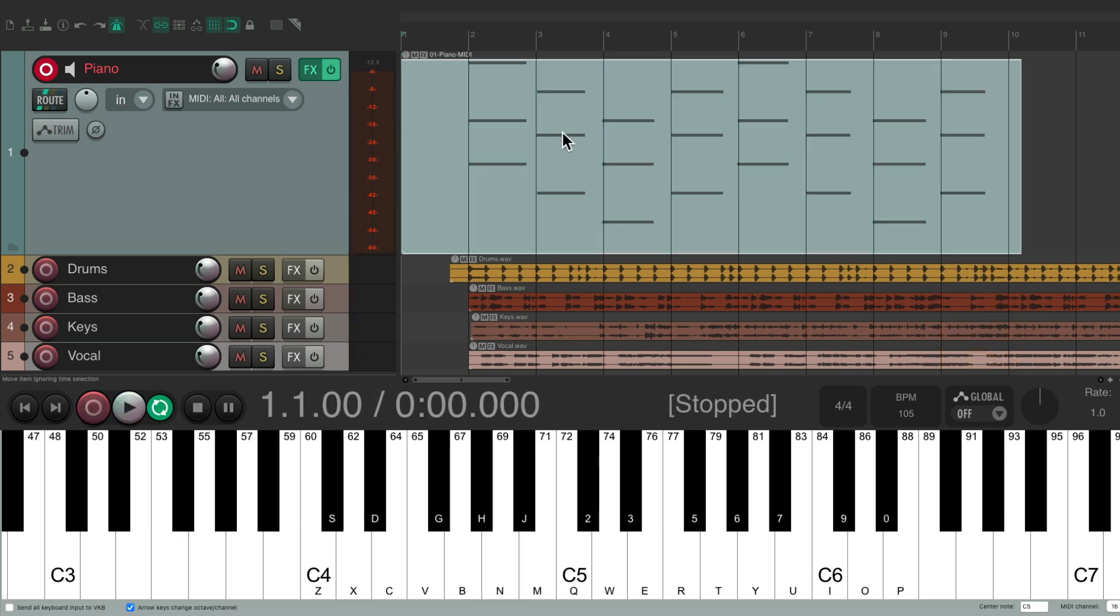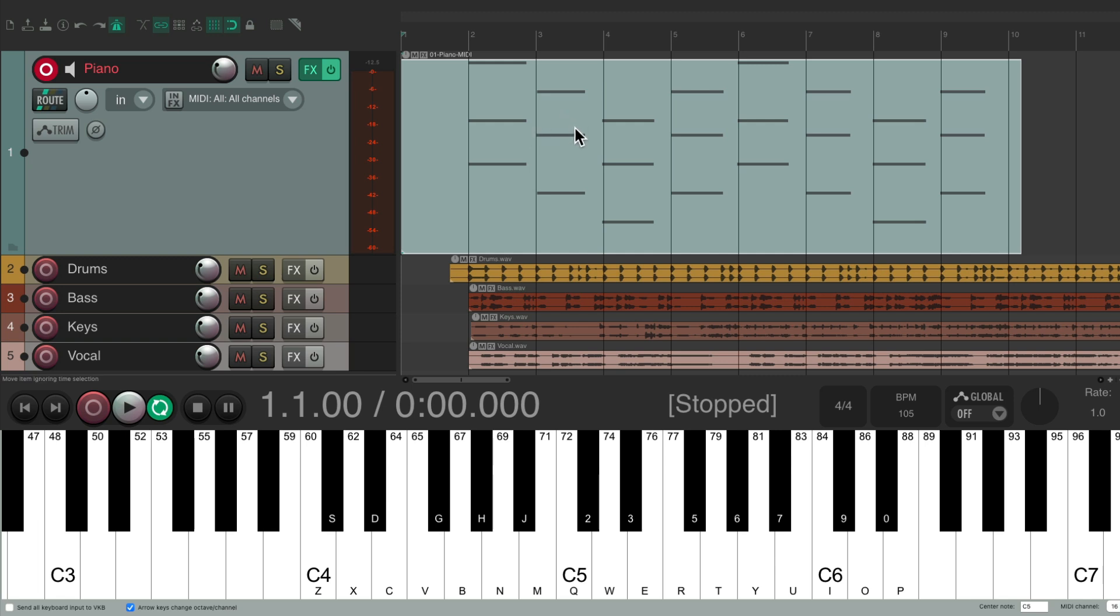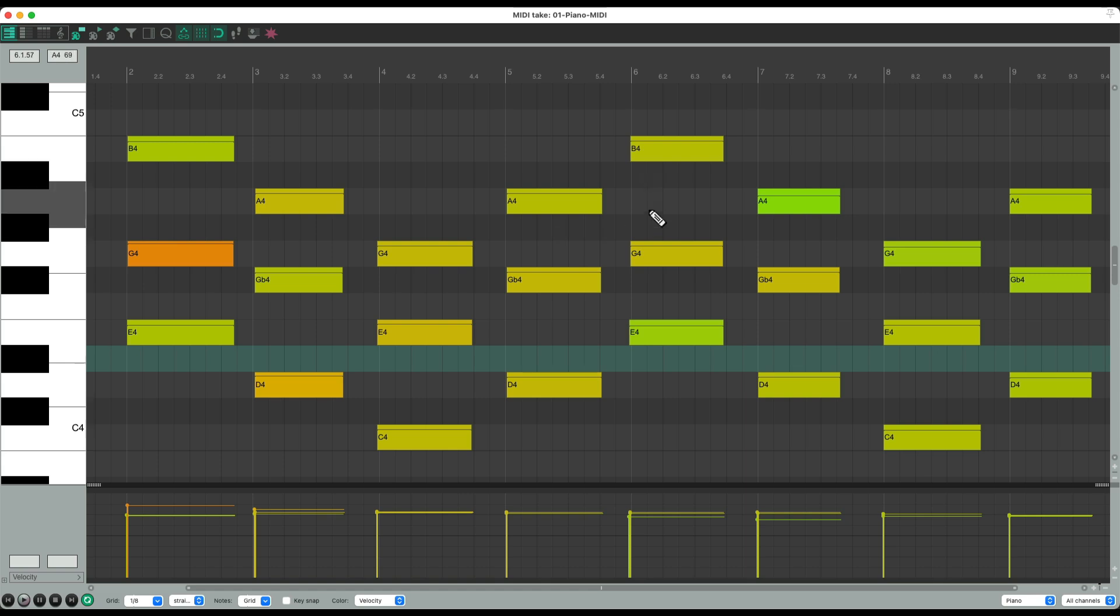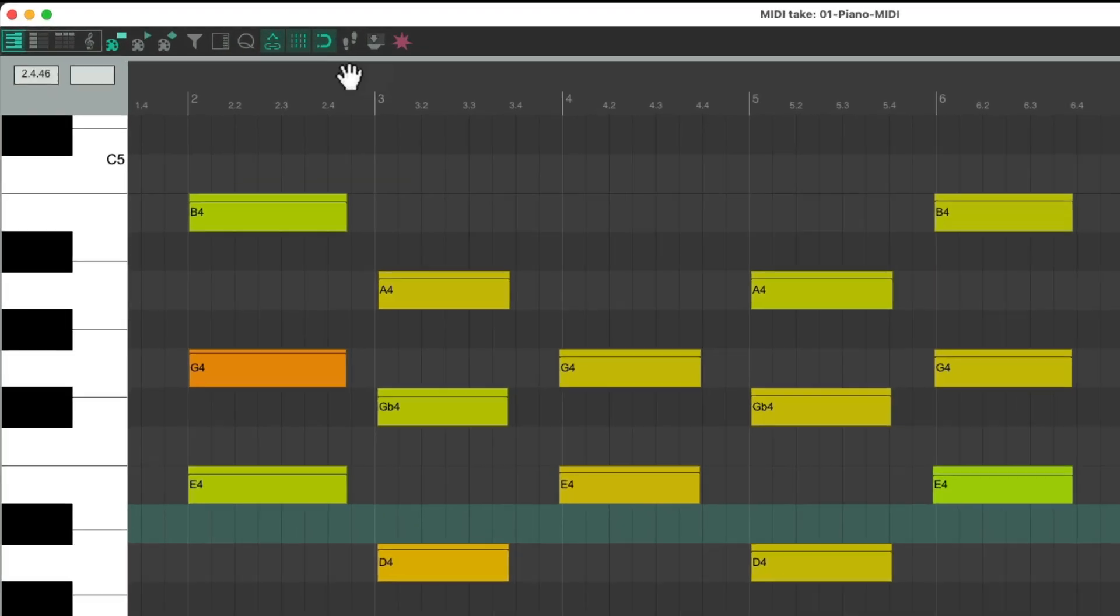Now to edit this performance, as I didn't play it perfectly in time, we just double click the MIDI item and it opens up the MIDI editor like this. And as we can see, our notes are a bit too short and they're also not perfectly in time.